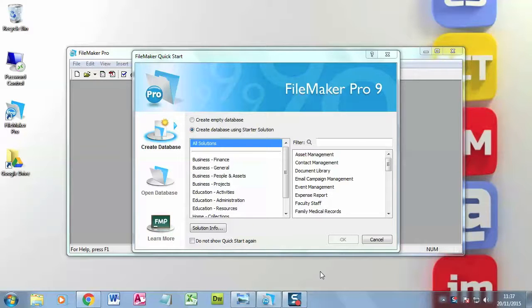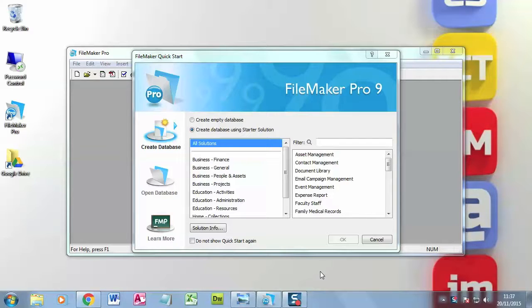In this video, I'm going to show you how to create a database in FileMaker Pro and how you set the data types for the fields.